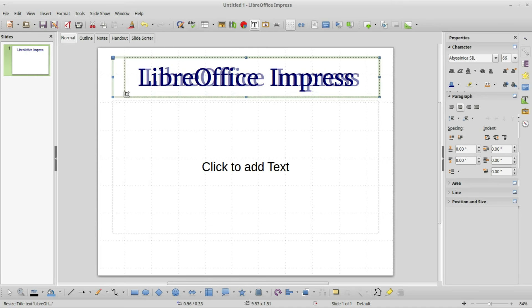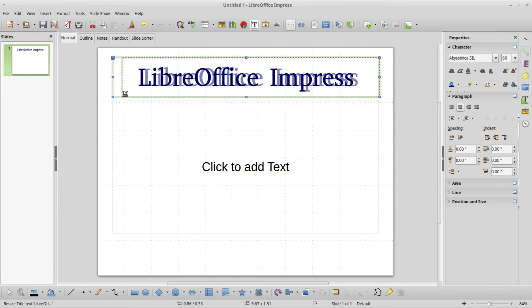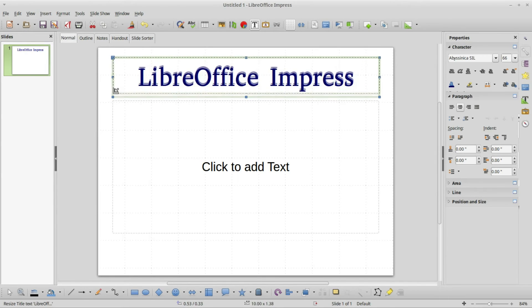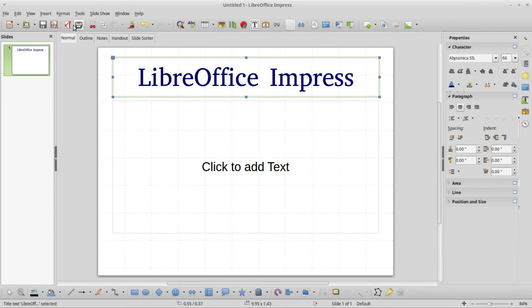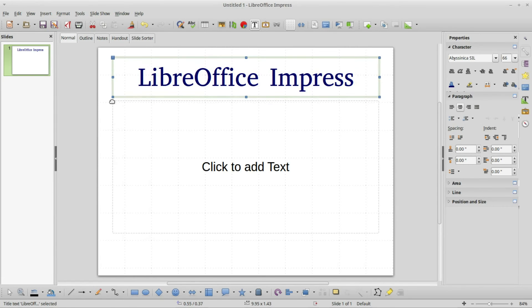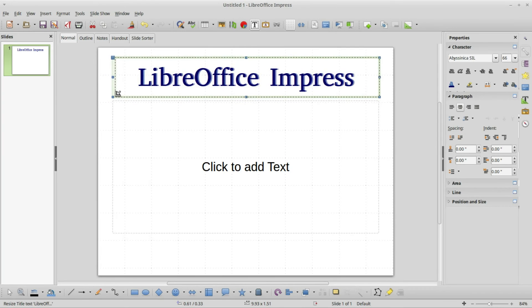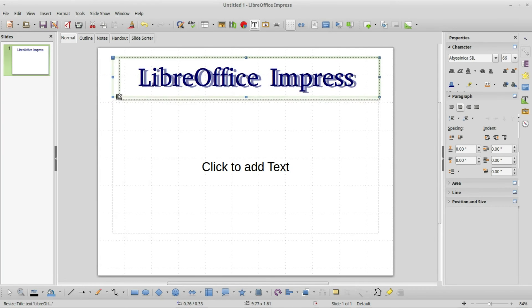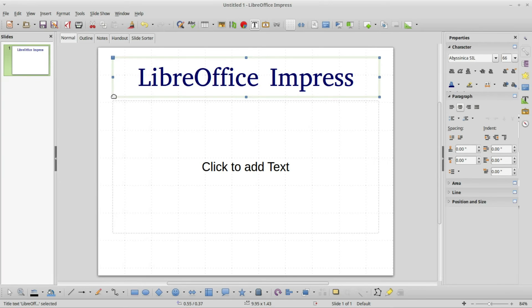It is actually snapping to the grid. If I hold down alt, I'm no longer snapping to the grid. The opposite is true if I go into view and turn off the snap to grid. Now it's not snapping to grid, but holding down alt forces me to snap to grid.